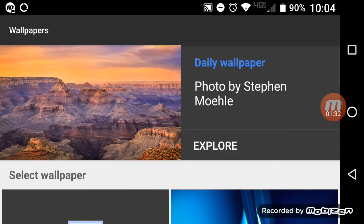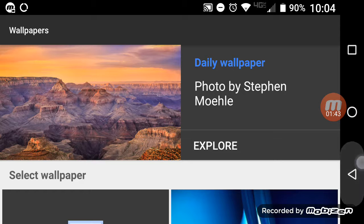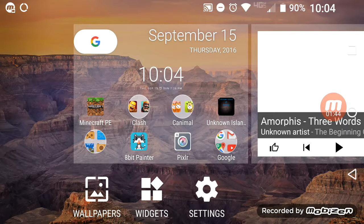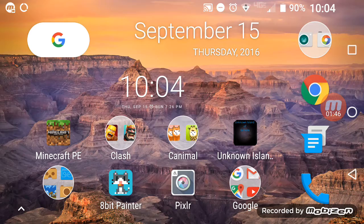That's the daily wallpaper. The first one I had was like a snowy mountain, then the second one was just regular mountains, and then this.